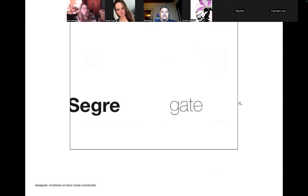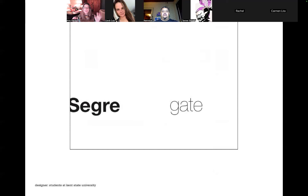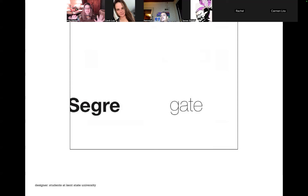Look at this next one — 'Segregate.' It's segregated, it's separated. It's purposely separating the parts of the word, and each part is made different. They used the same typeface but two different weights, and then they're set apart — which is exactly what segregate means. It's the metaphor of what segregate means: two different things that are apart.